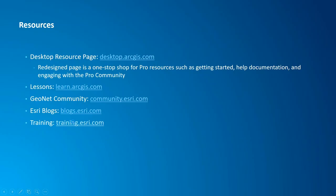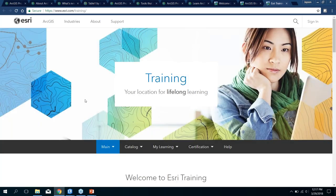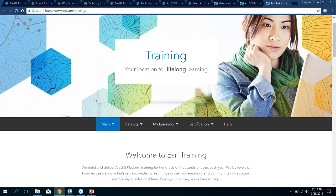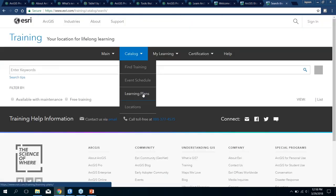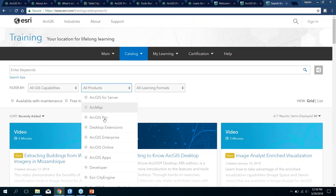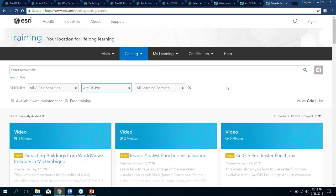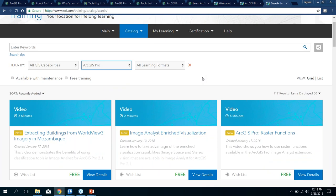Finally, the training page — we'll share the ArcGIS Pro training guide with you, which has specific training for Pro. The training page is training.esri.com. If you log in with your My Esri account, you can see past training you've done and search for training you may want to take. You can browse by product — looking at ArcGIS Pro will give you a list of different training options: free videos, paid instructor-led courses, and webinar-type classes that are also free.